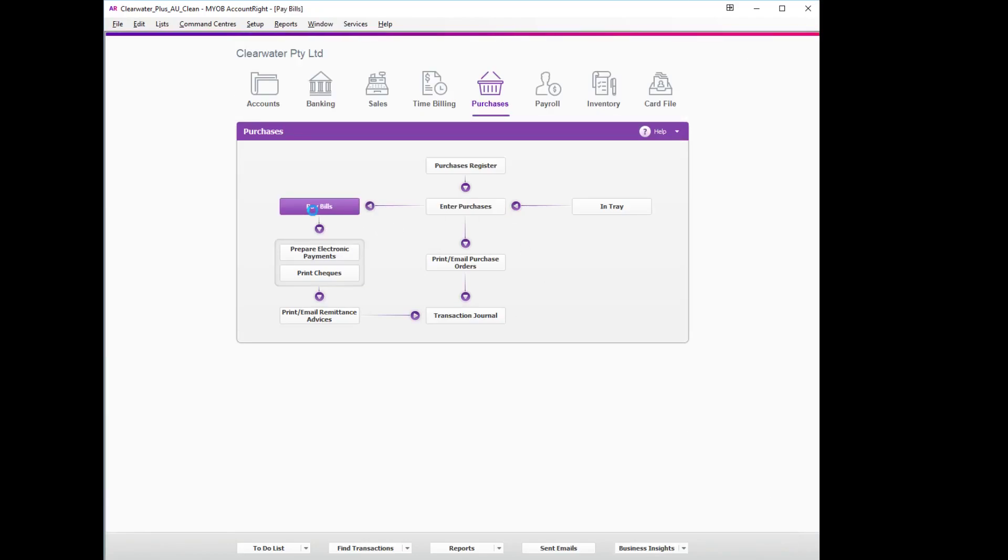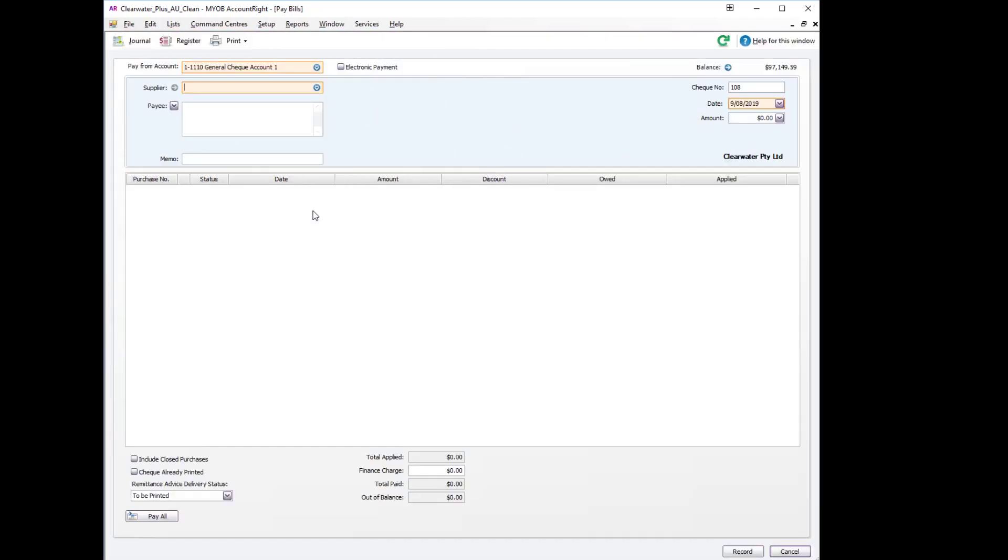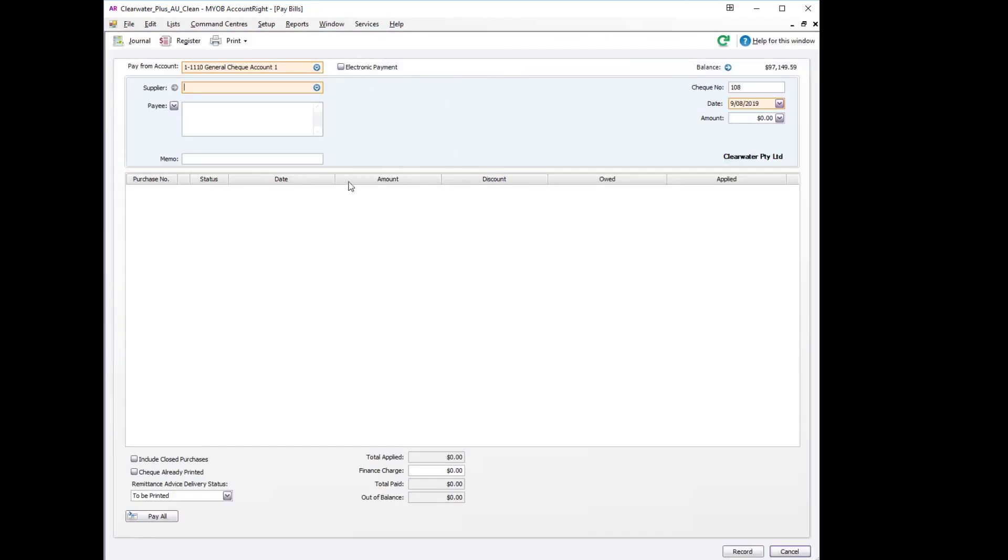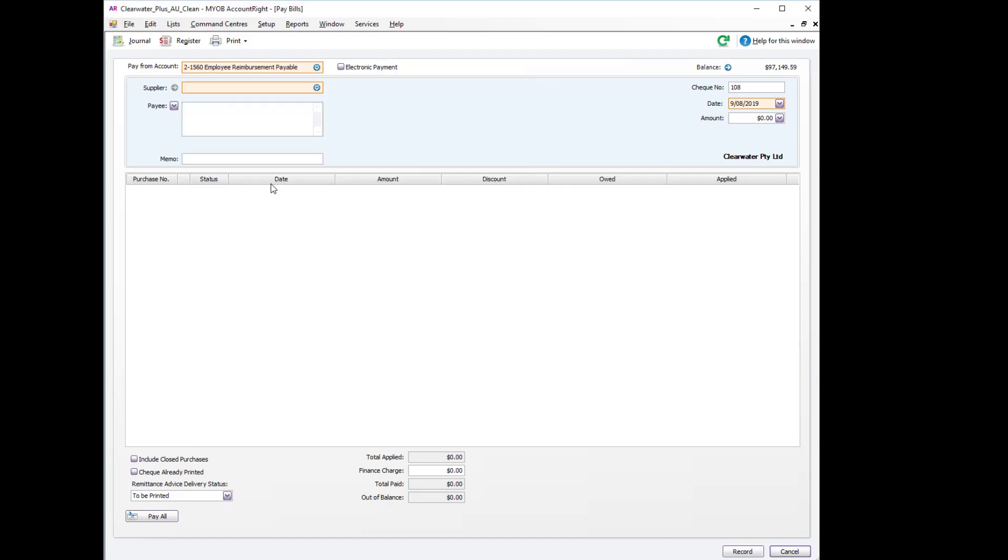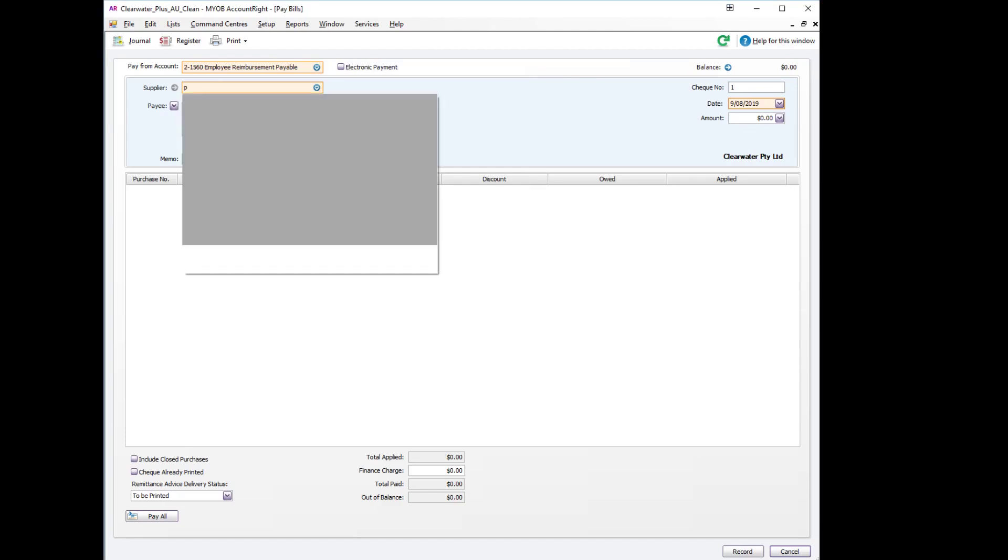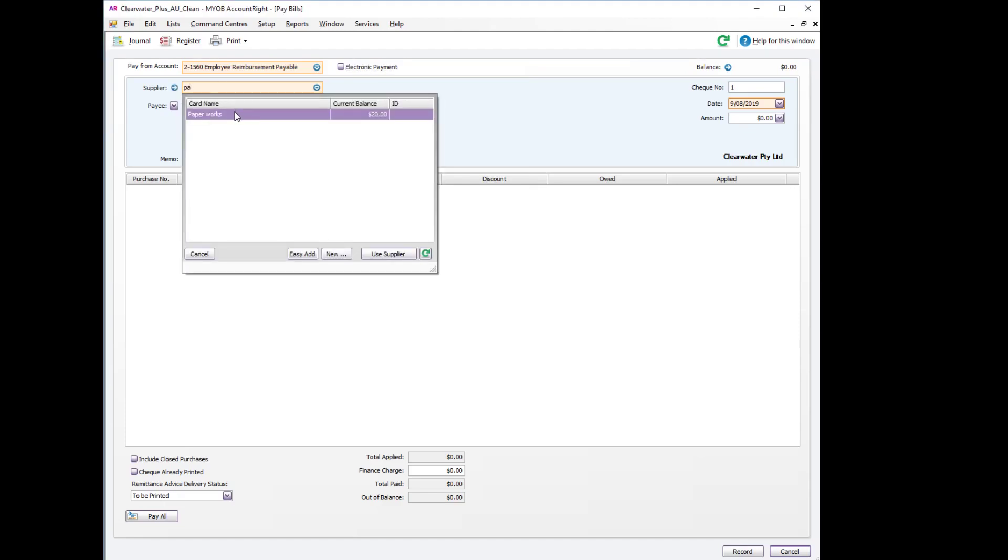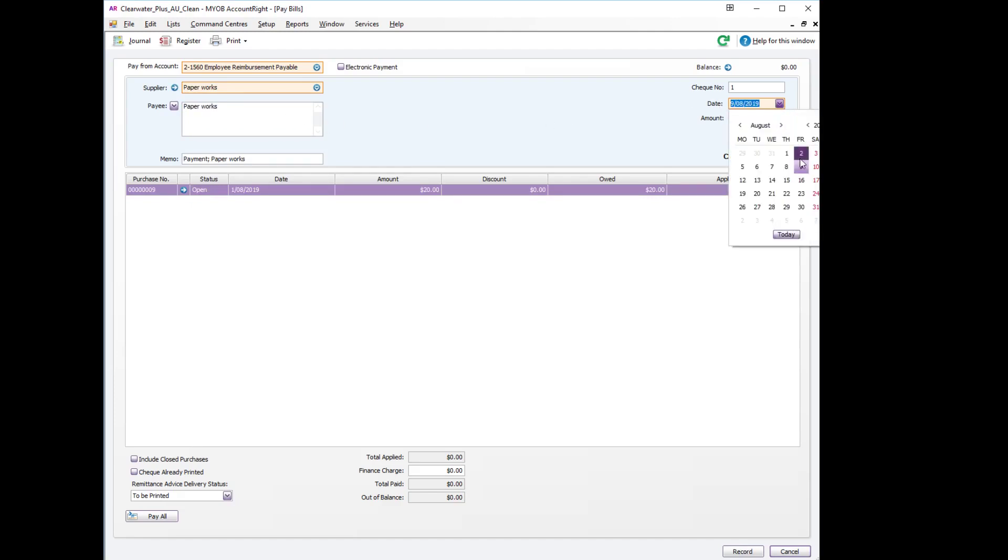And we can also straight away pay the bill off. So the pay from account will be the new employee reimbursement payable account that we've just created. We select that. The supplier was Paperworks, the date was on the second.